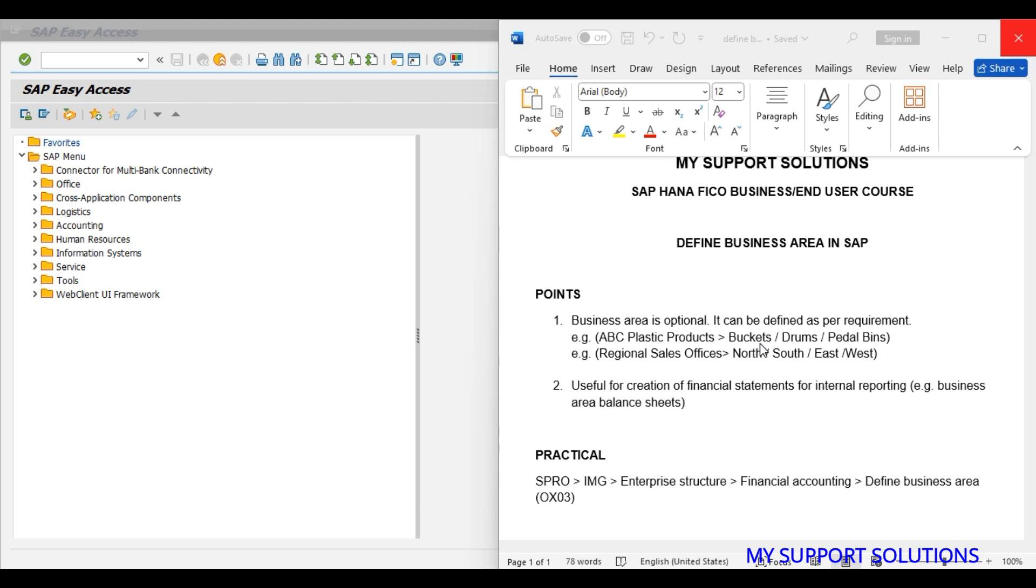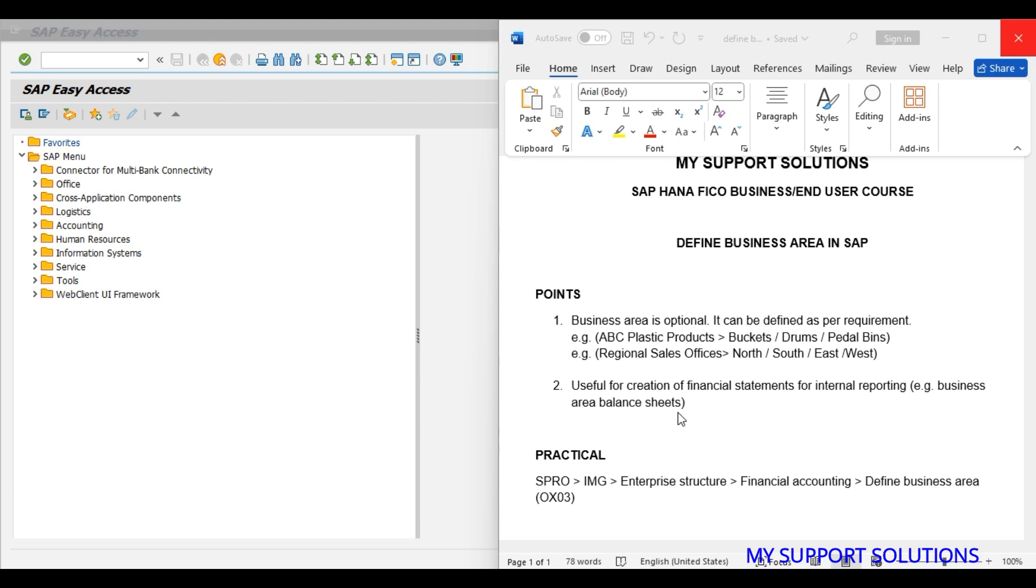Business area is useful for creation of financial statements for internal reporting, for example business area balance sheets. At the time of posting of a document we can enter business area manually, or we can assign our business area at the time of creation of a cost center, so that manual entry can be avoided and ultimately it will reduce errors.